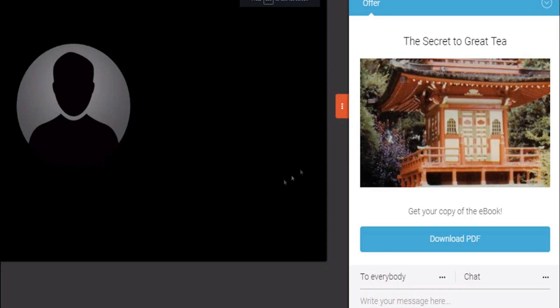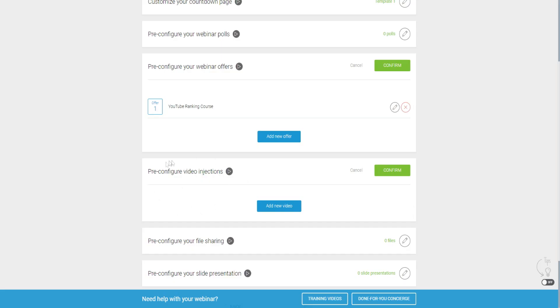We have our offer saved. As you can see, the offer will actually cover the whole screen during your webinar. When you have your call to action near the end, this offer appears on the right-hand side where the chat is, so people can see the headline, the call to action, and click the buy now button to purchase your course, product, or even download a PDF — depending on what your webinar is about.